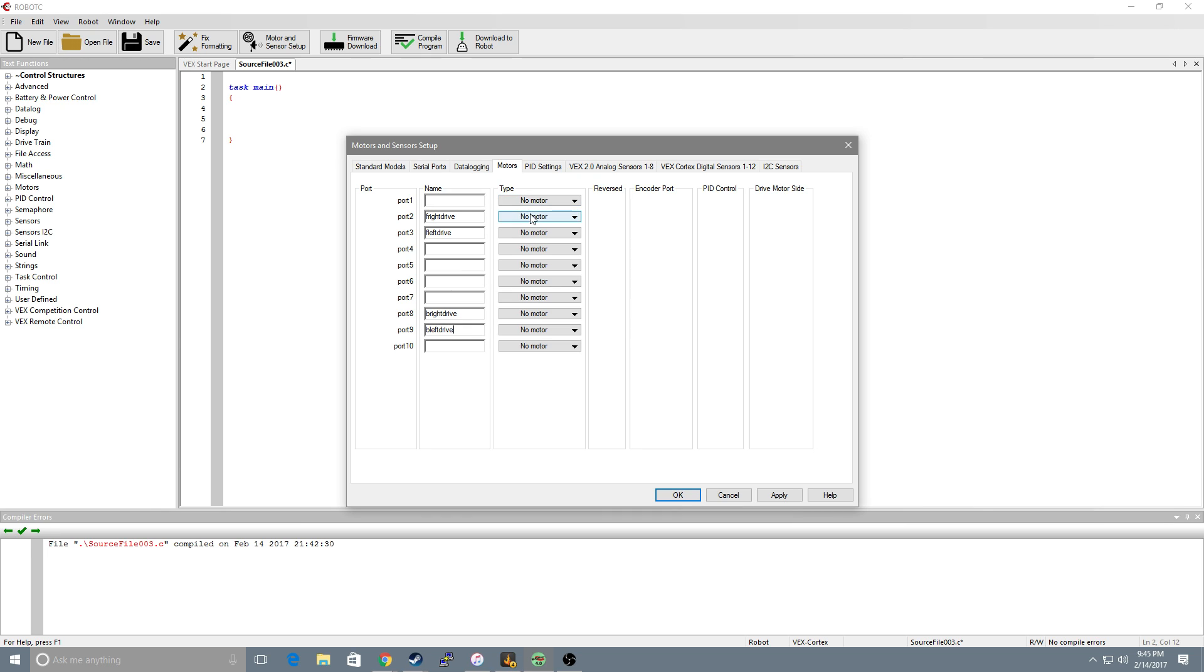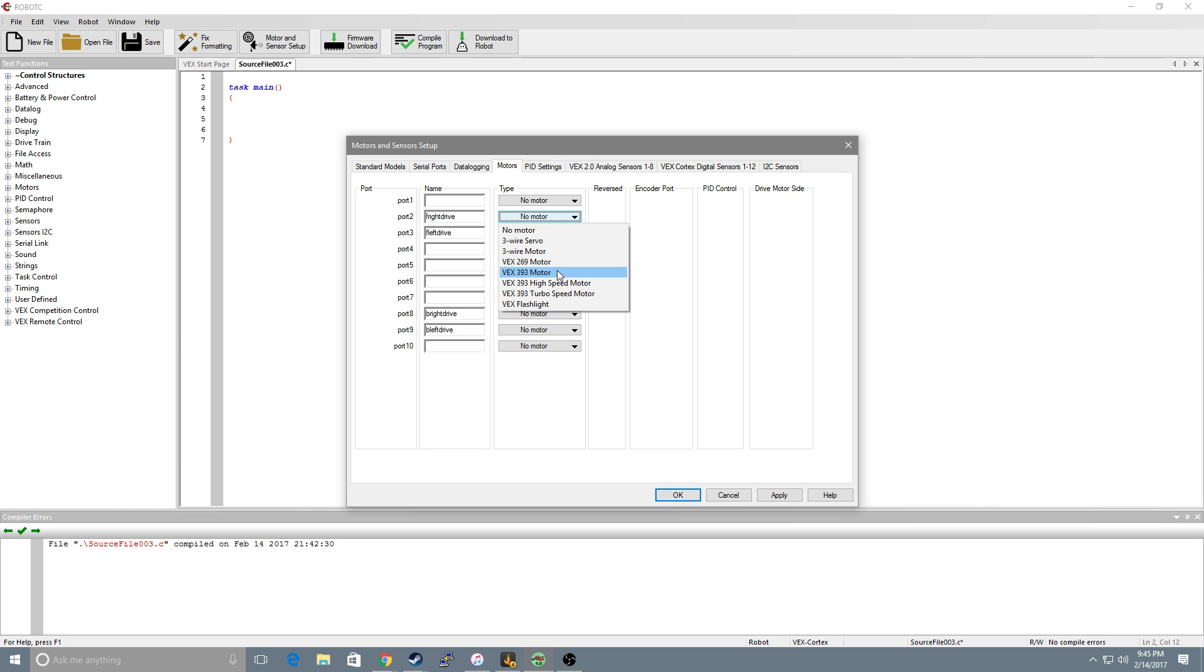Now we want to set them to what motors we're using. The 269s are the smaller motors and 393s are the high power motors. We'll use those.